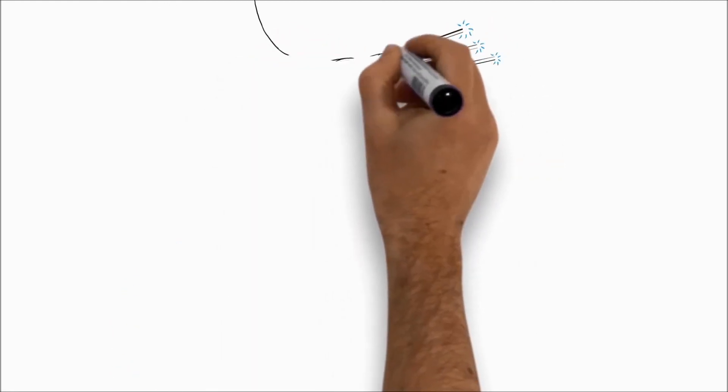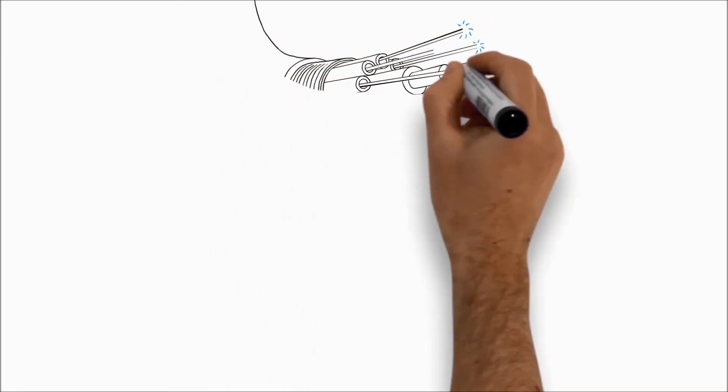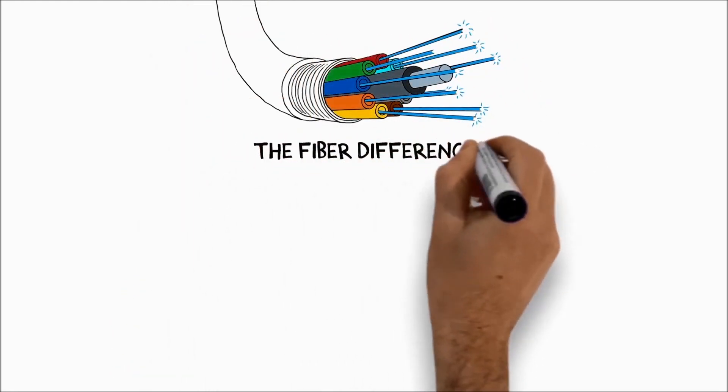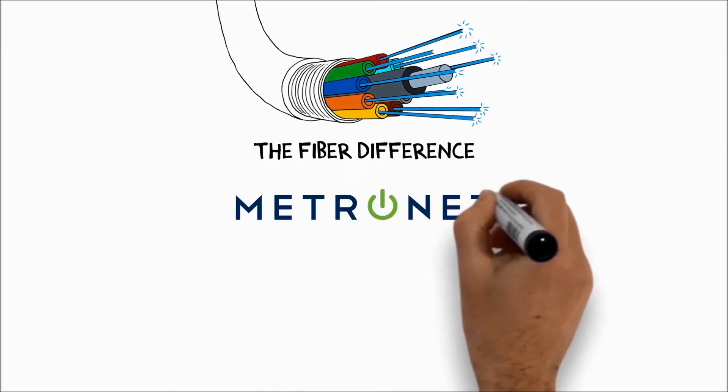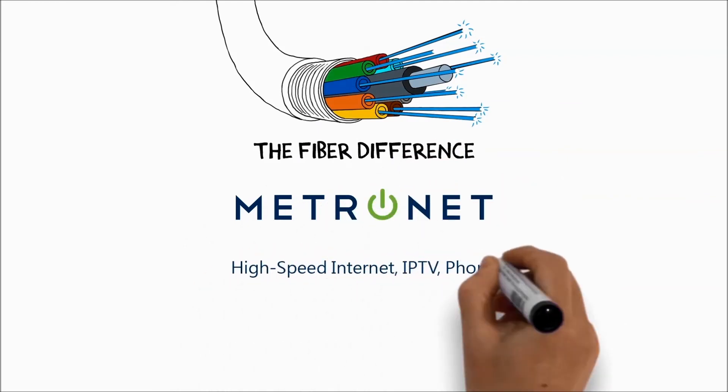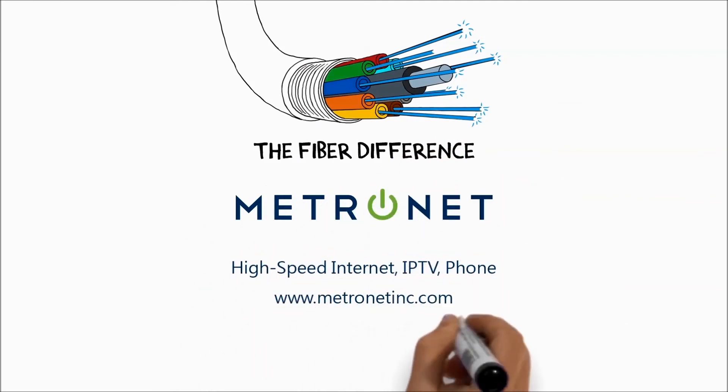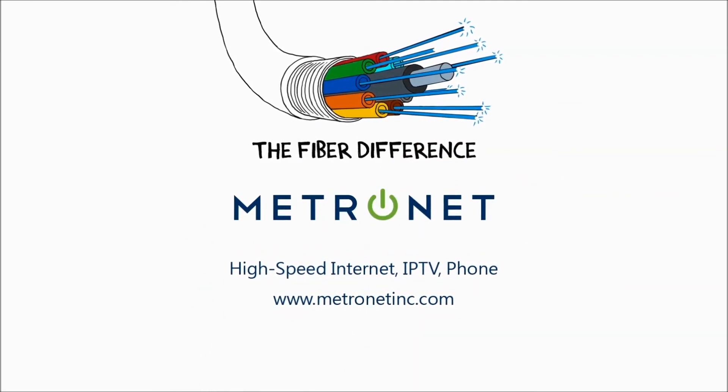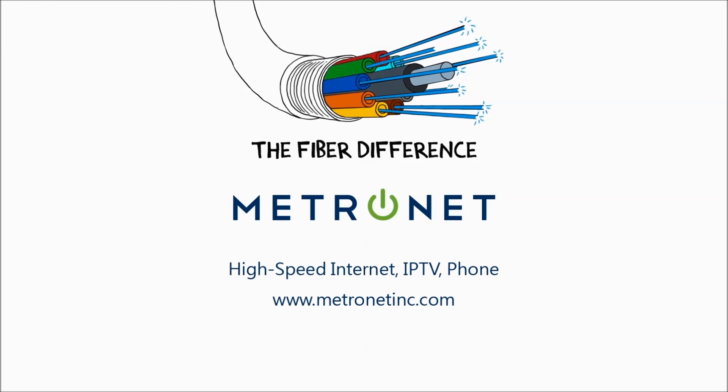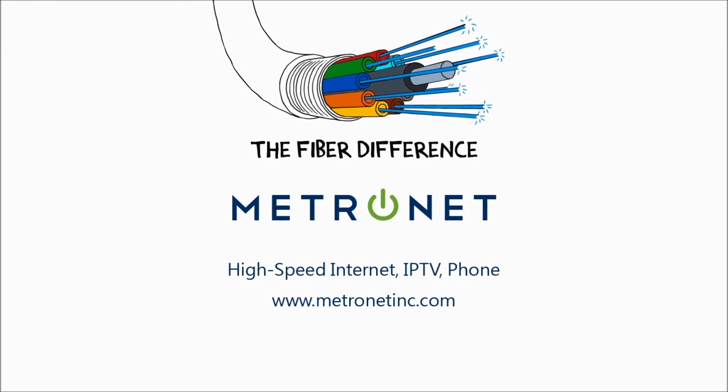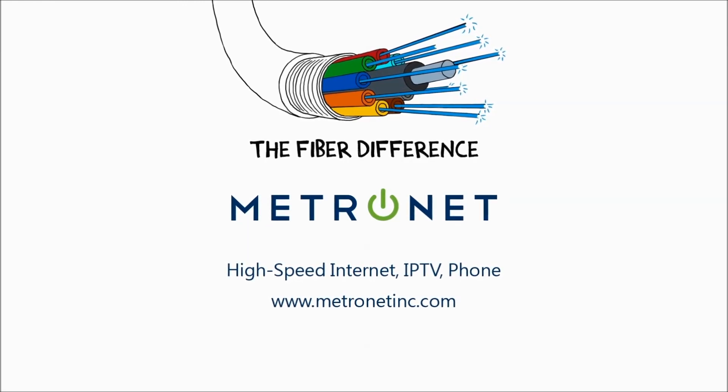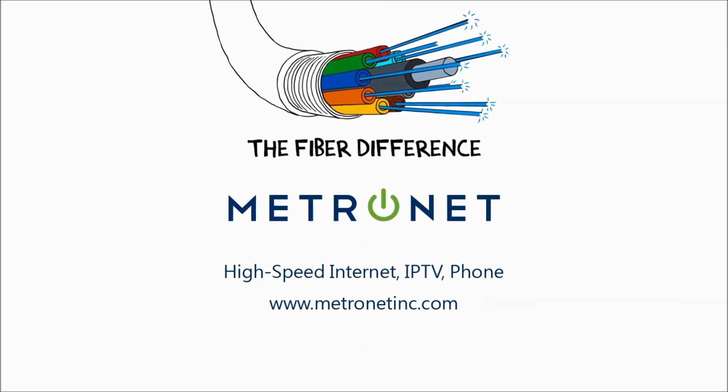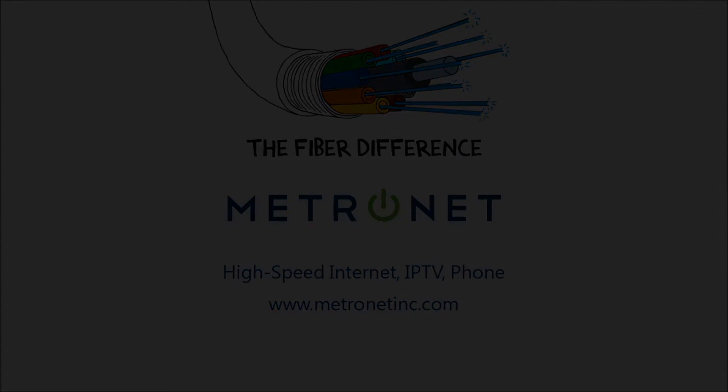That's the fiber difference and it's one that MetroNet is passionate about bringing to communities throughout the Midwest. To learn more about how you can have fiber optic services in your home or business, call or visit us at one of our local retail stores.